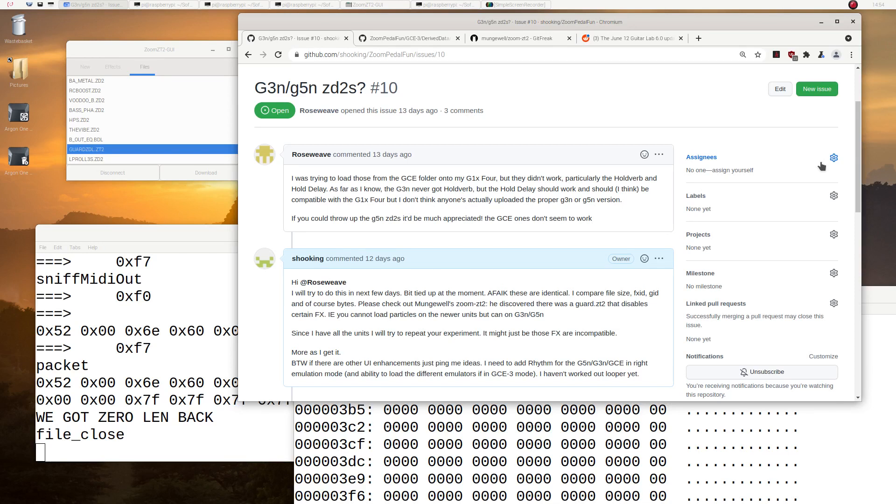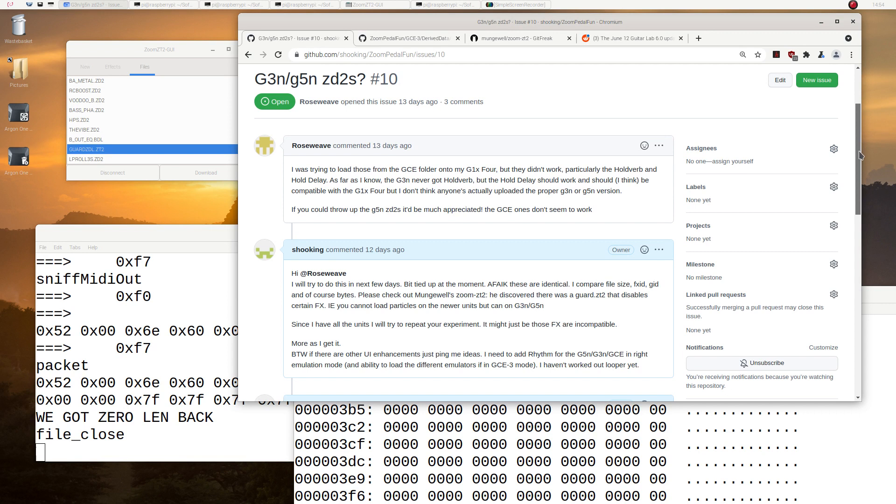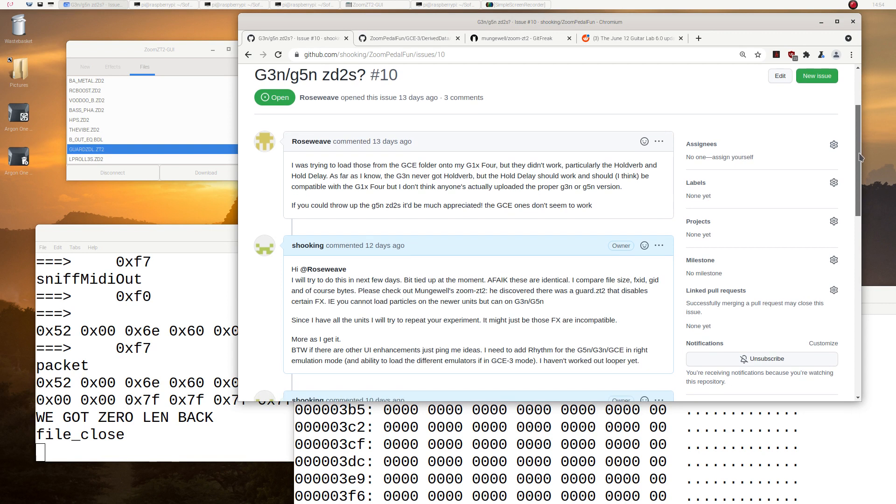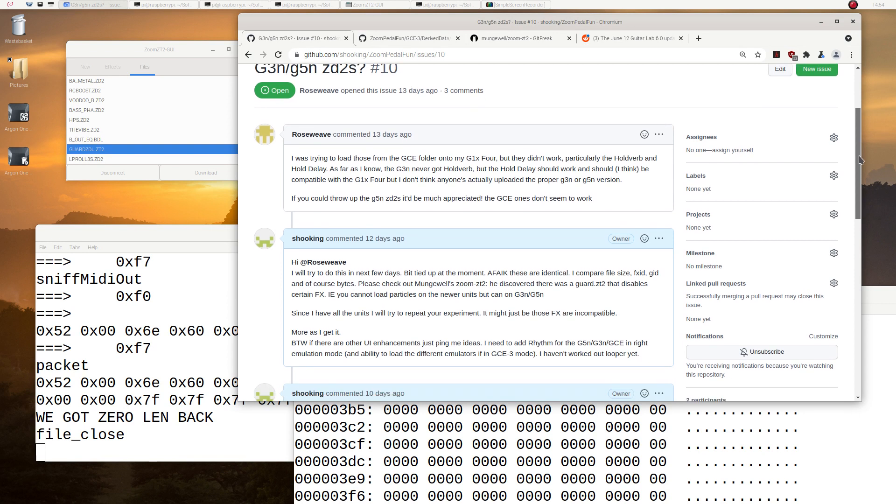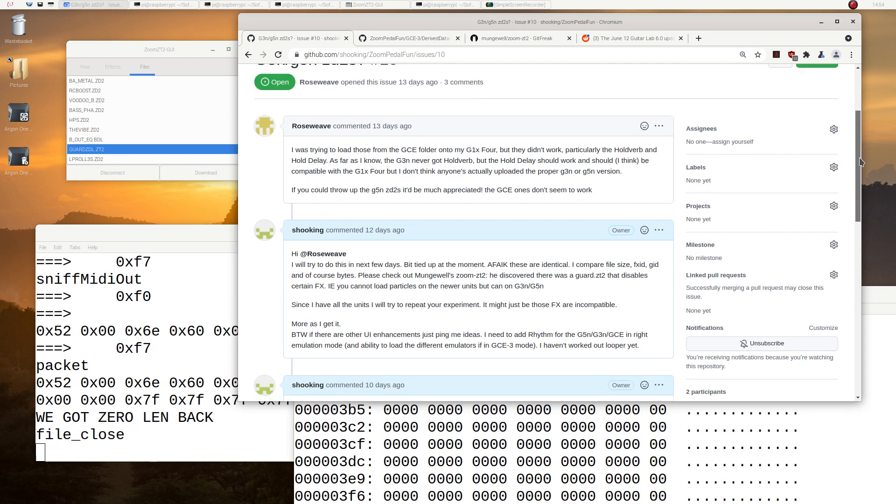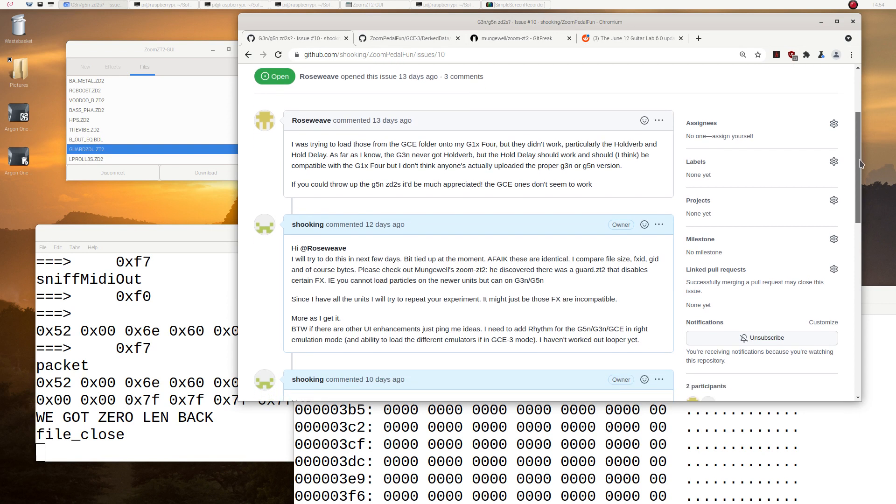Okay, this is just a follow-up video. I got a request from Roseweave, an issue, to look at why he can't load hold delay onto a G1X4.